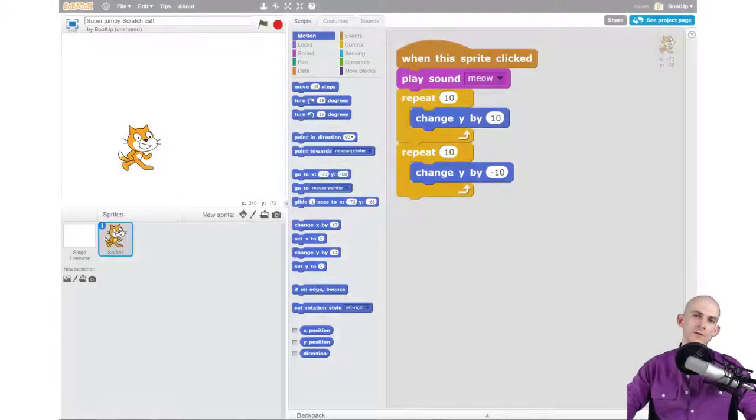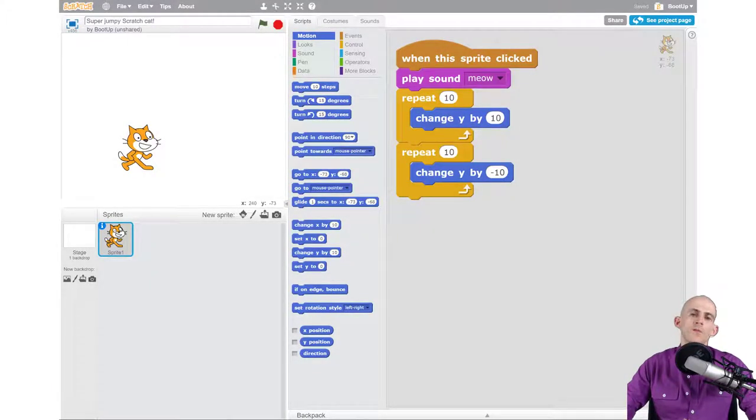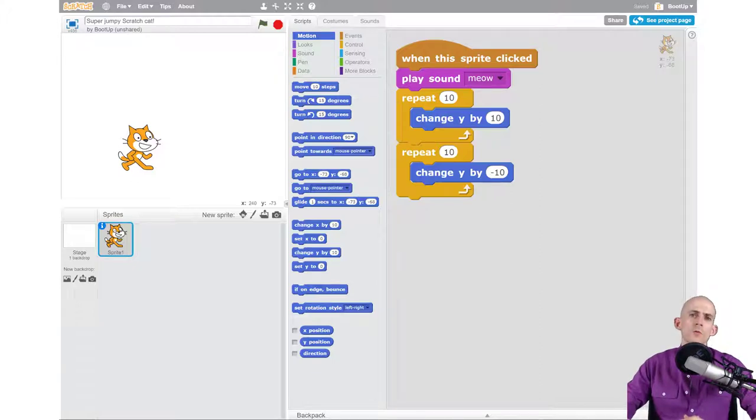Welcome back fellow coding facilitators, Jared O'Leary here with boot up. In this video, I wanted to give you some facilitation tips with reverse engineering.